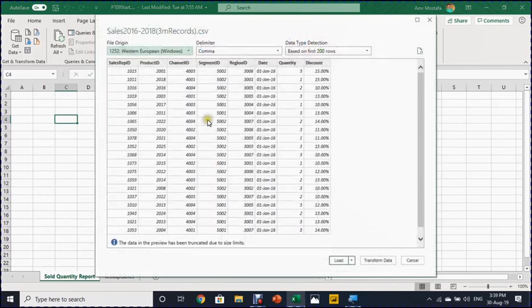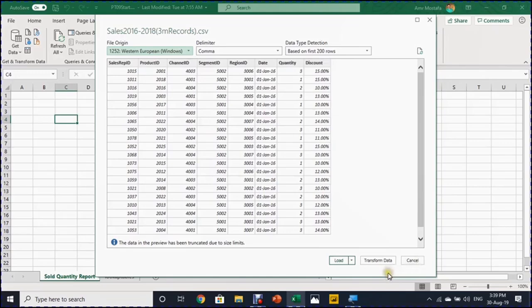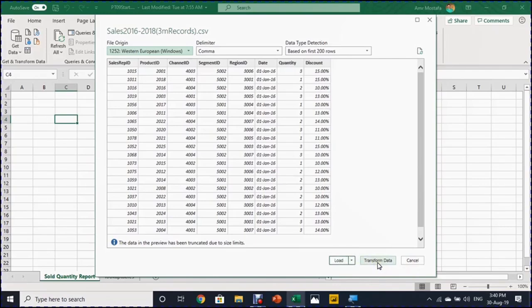It will open a navigation window. From the navigation window, you can preview a sample of your data. And we have three options that we can use here. First one is Cancel. I will not use this at the moment. And then we have Load. And I will not use this as well because always I want to transform data. And once I click on Transform Data, it will open the Power Query Editor.